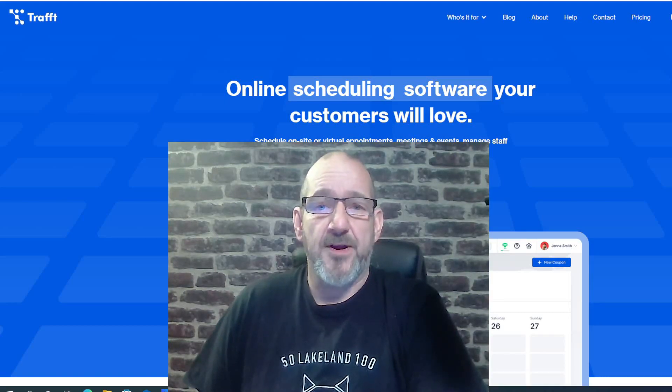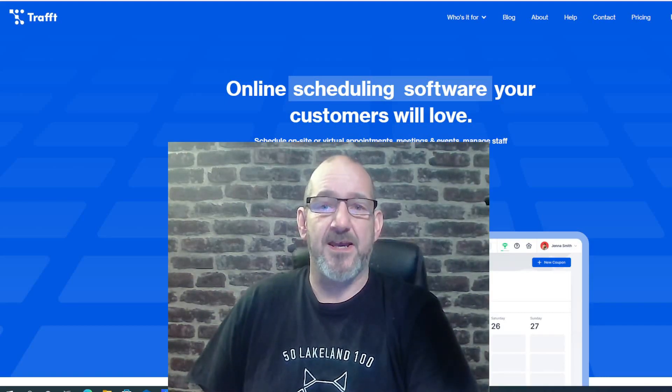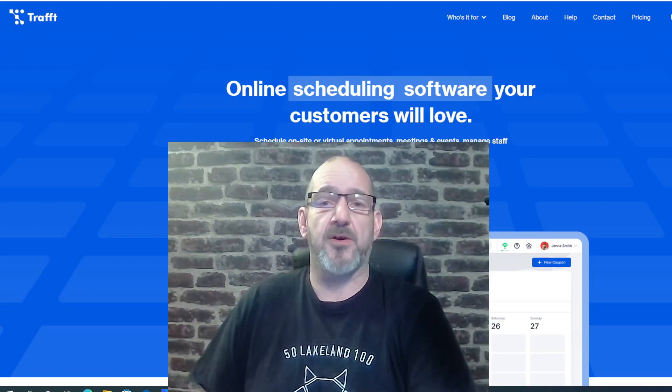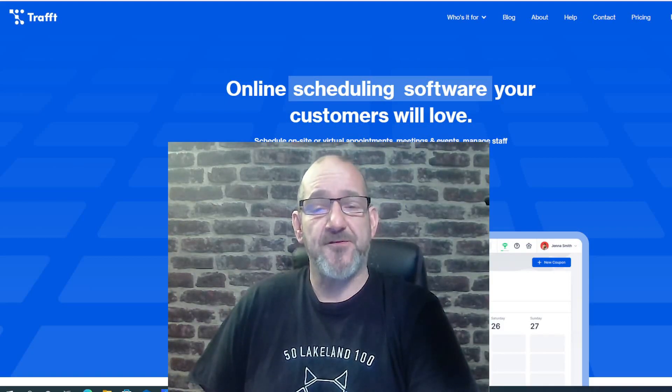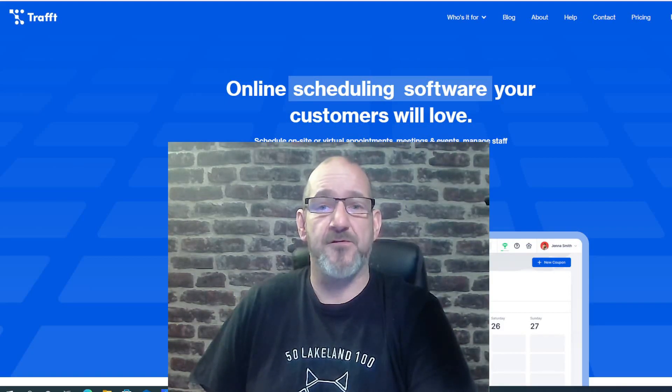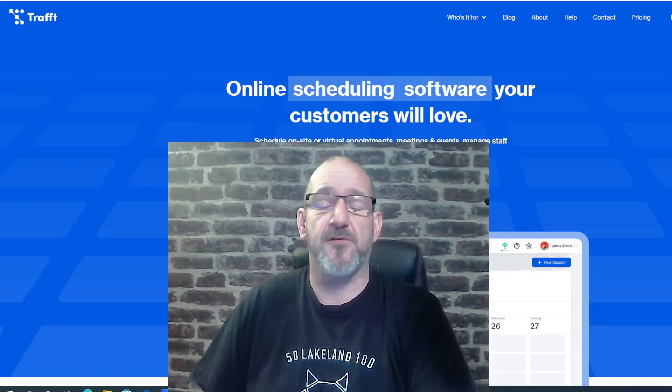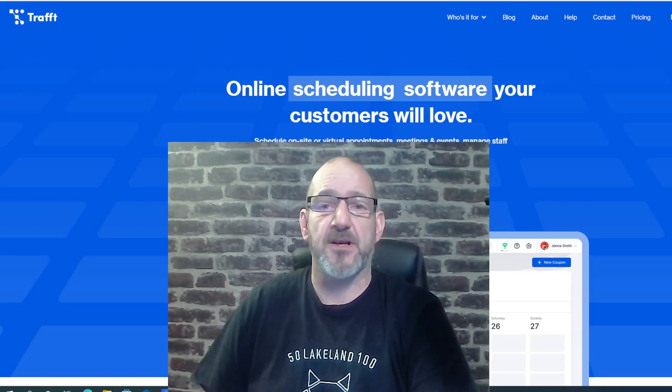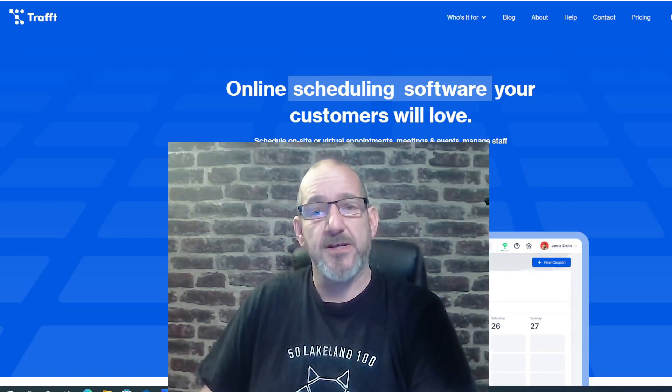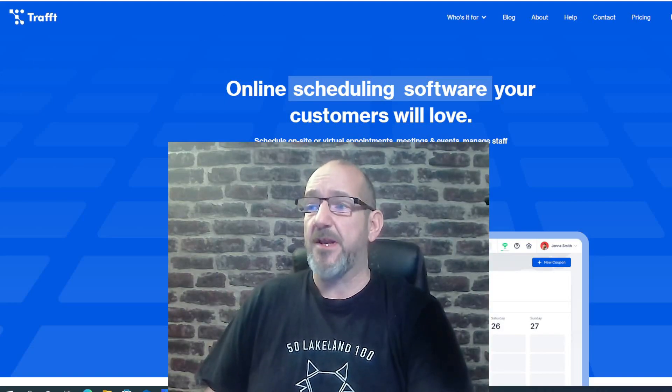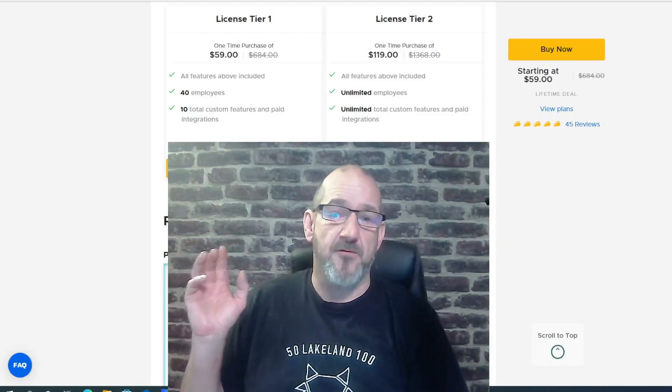Hi, this is Dan from AppRadar. Welcome to the video. Today I'm going to be reviewing a software called Traft. Now, Traft is potentially the best booking software for small business. If you're using Google Calendars or something like that, then this is going to replace it for you. They're offering a lifetime deal at this moment in time over at AppSumo.